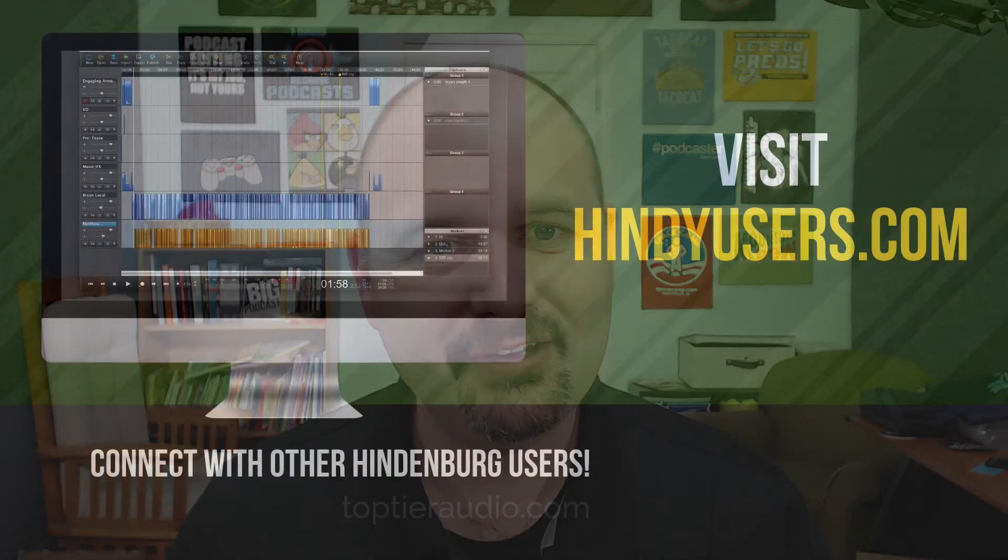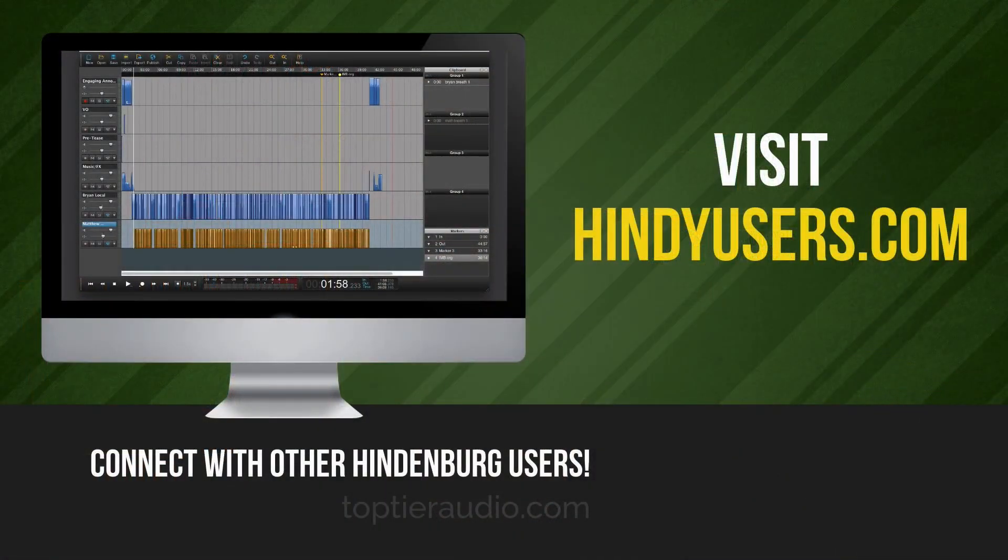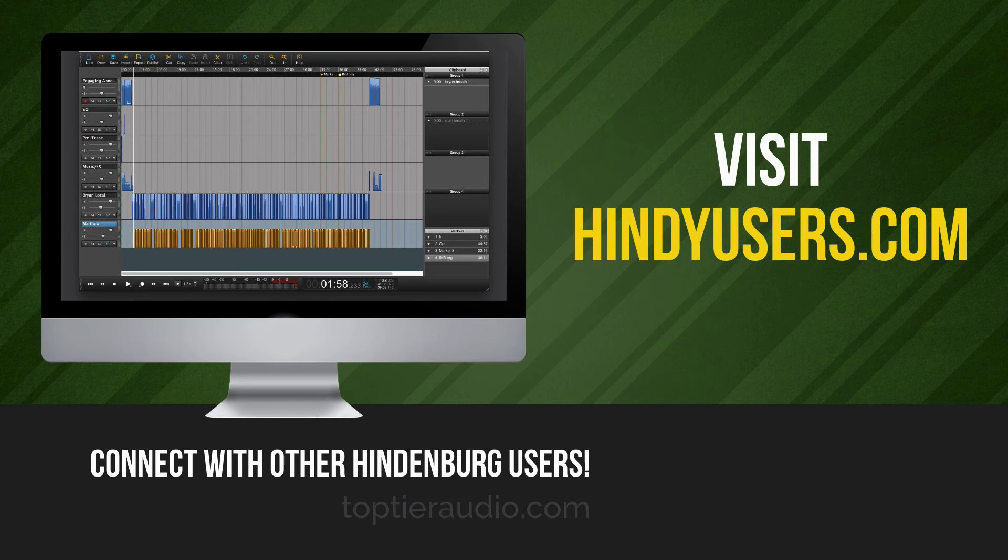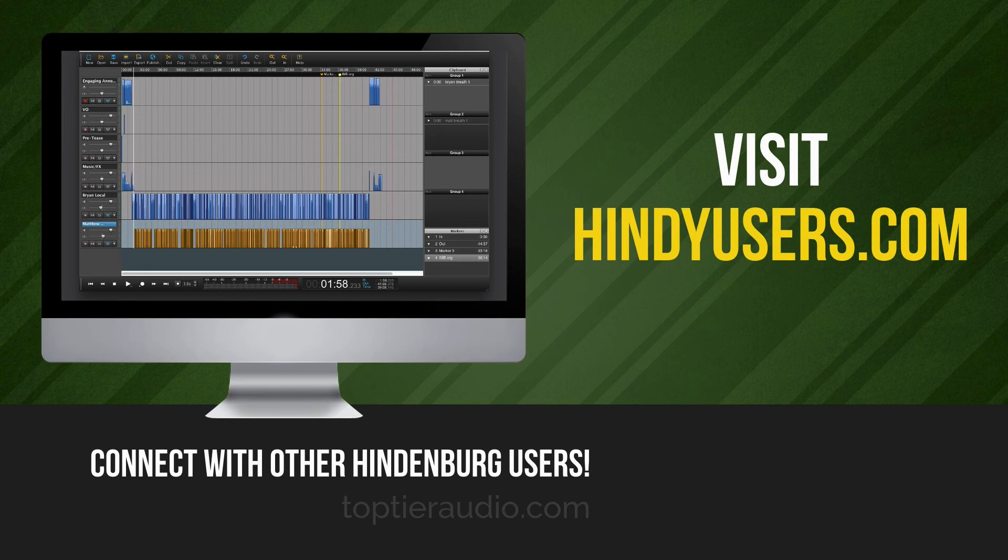If you're a Hindenburg Journalist user and you haven't already connected with our group on Facebook you can find us at hindiusers.com. That'll redirect you to a group of about 500 or so Hindenburg Journalist or Journalist Pro users who are out there using this for podcasting or for radio production and we fairly regularly have questions like this come up and a lot of times we'll have answers for those. So if you want to connect with people like you, hindiusers.com is the place for all of that.